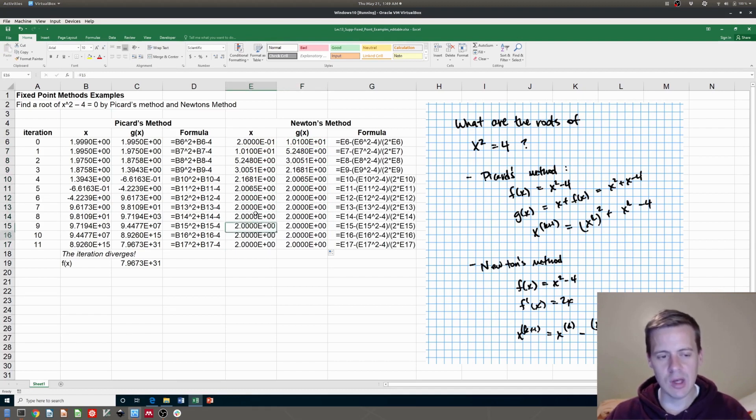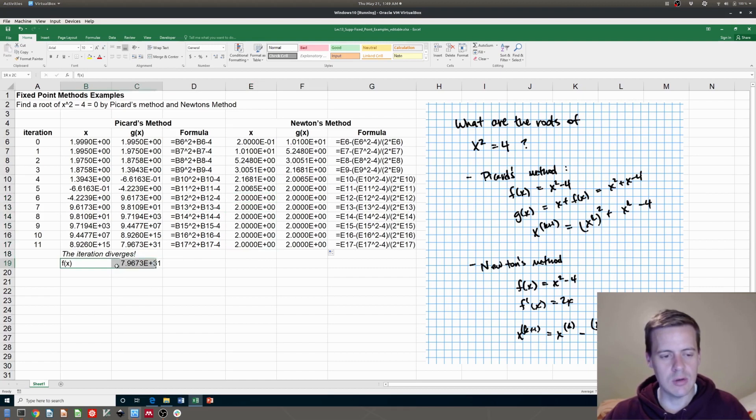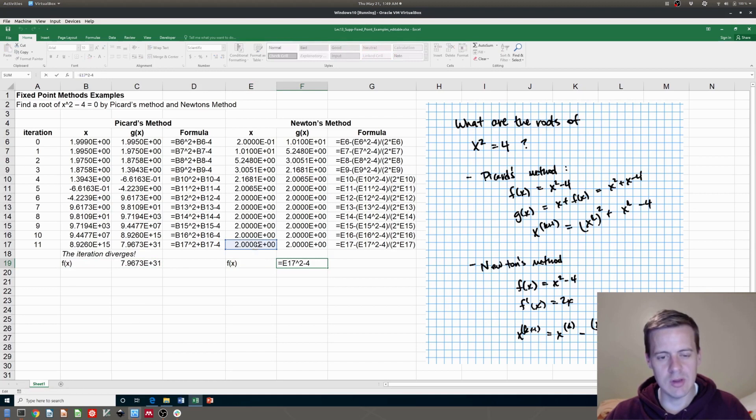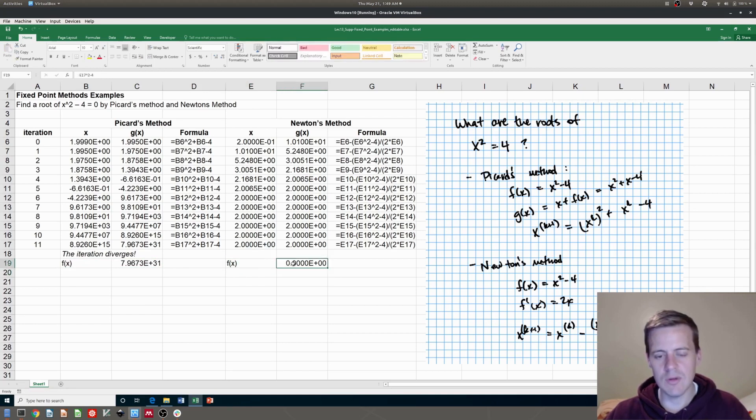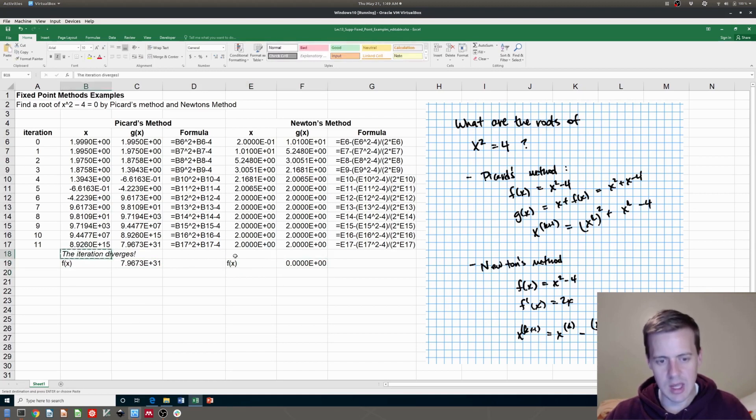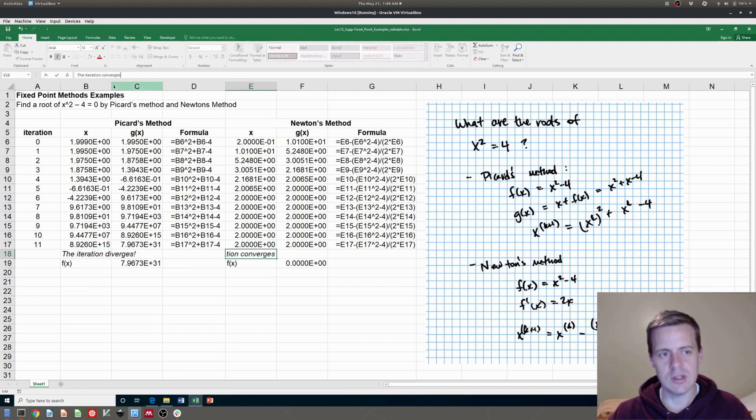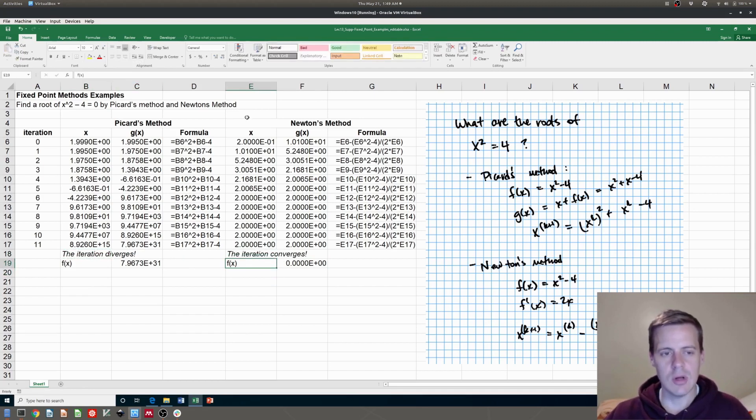And so I can copy this guy over here. And notice that this one is now referring to this one up here. And the residual of that is really, really tiny. And so if I put this over here, this iteration converges. So that's Picard's method and Newton's method.